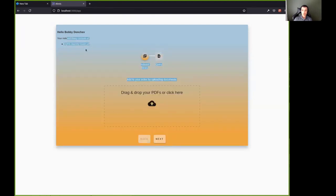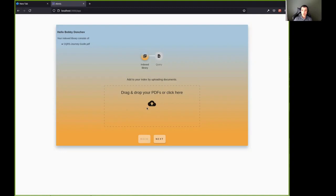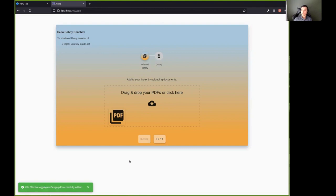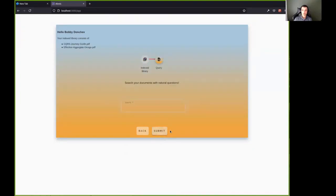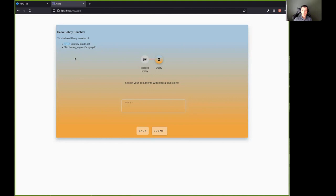So let's go back. We're not confined to actually one PDF. We index all the PDFs a user uploads. So basically let's add another PDF here. It's called effective aggregate design. Again, an open PDF that you can find online without a license and being about similar to the first one, it's not around CQRS, but more about domain driven design. So let's ask an obvious question.